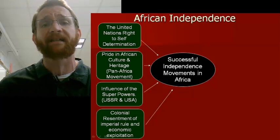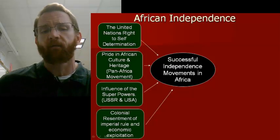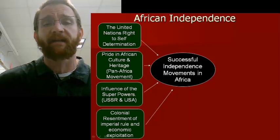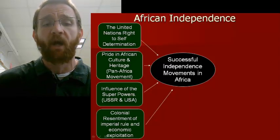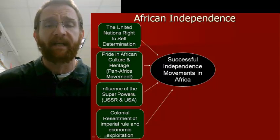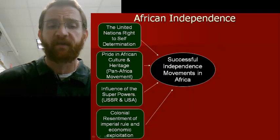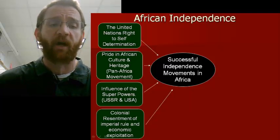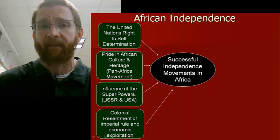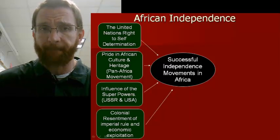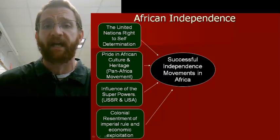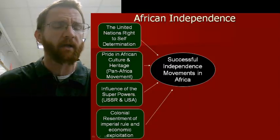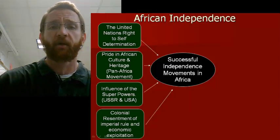The last motive for independence was really a negative one: Africans were tired and resentful of imperialism. They were tired of being exploited economically, having their raw materials exported, and having their nations harmed by the Europeans.